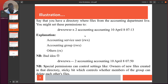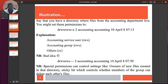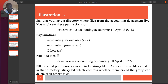Here's an illustration: say you have a directory where files from an accounting department live. You might set permissions like read-write-execute for the user, read-write for the group, then read and execute for everybody else. But this is still not okay, because if I'm not an accountant and I'm not in the accounting group, I can still read and execute. So if there's something confidential in there I shouldn't have access to, I can still read it.